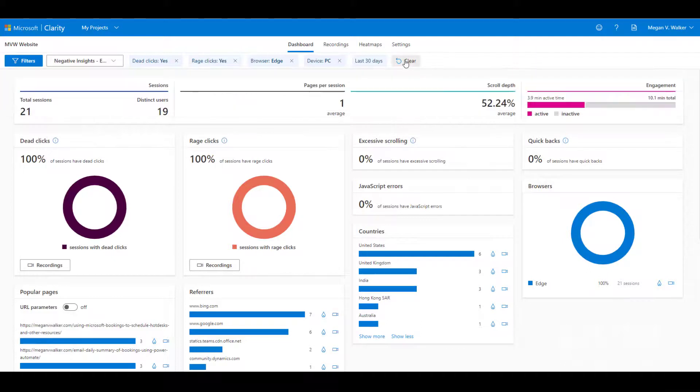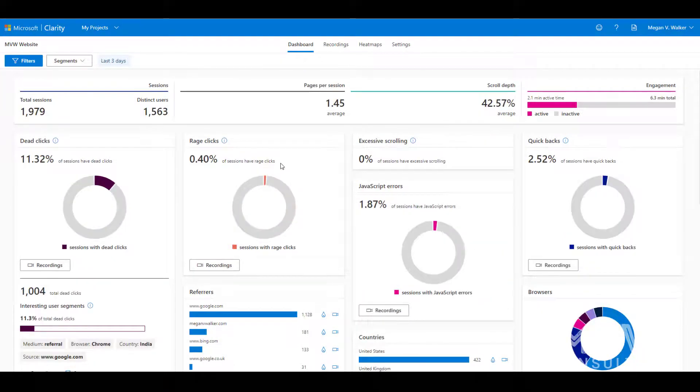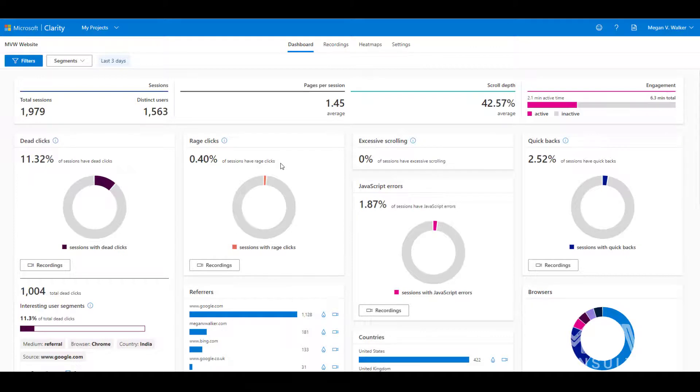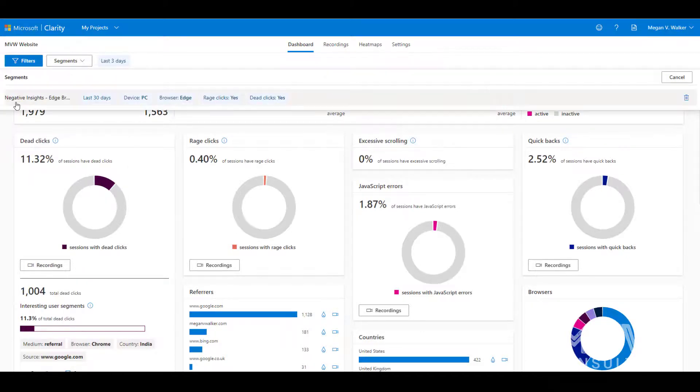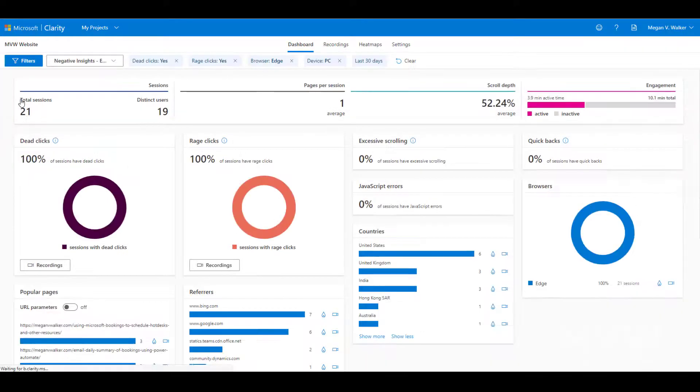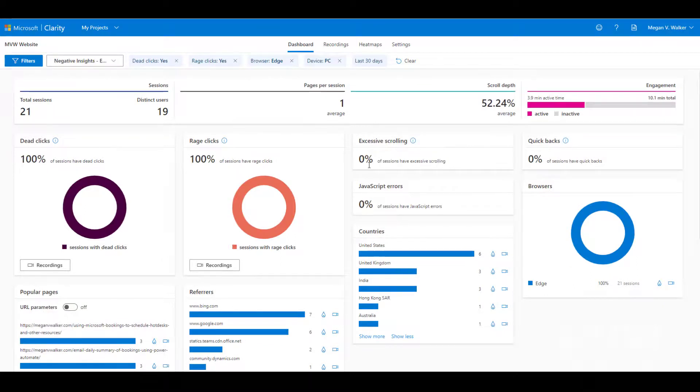So I can clear out what I've got here, go back to my default for the last three days where I'm seeing everything, and then I can go ahead and click on segments and I can just click on that one and it will automatically apply all of those filters for me.